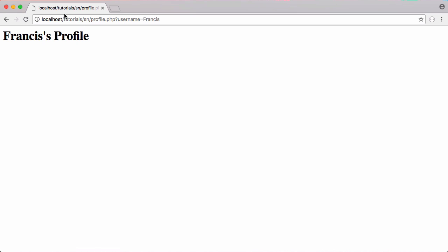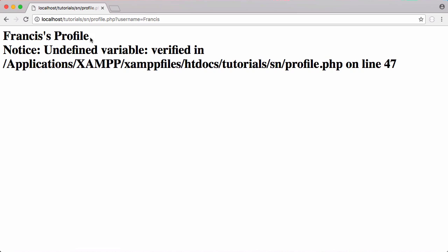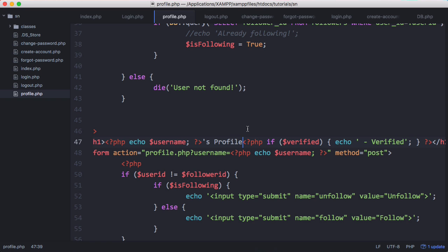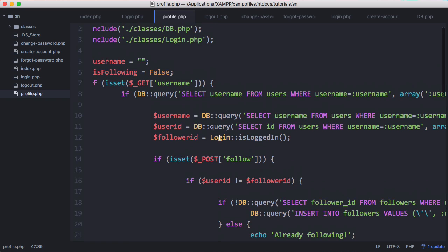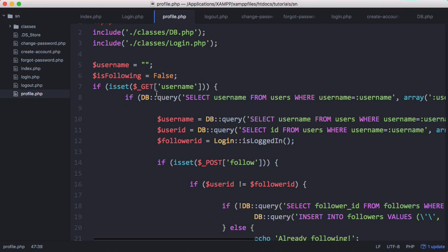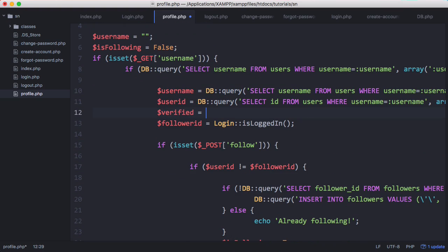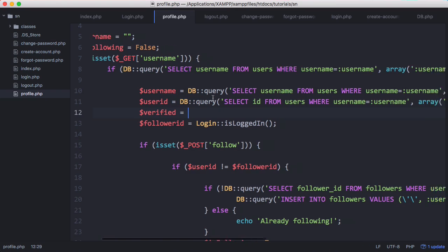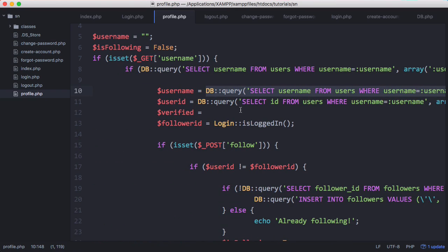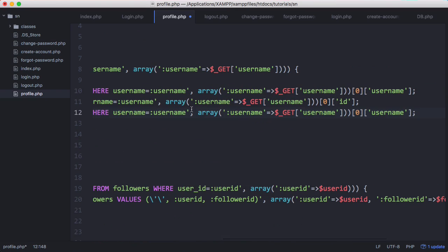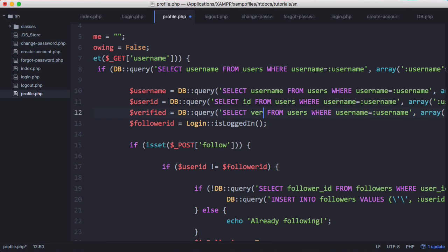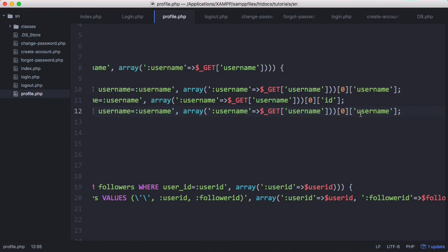If I refresh the page we get an error because we haven't declared the variable verified yet. Up where we get the username, we'll add a query — copying and pasting the existing one — and change it from username to verified, so we retrieve the verified column from the database.